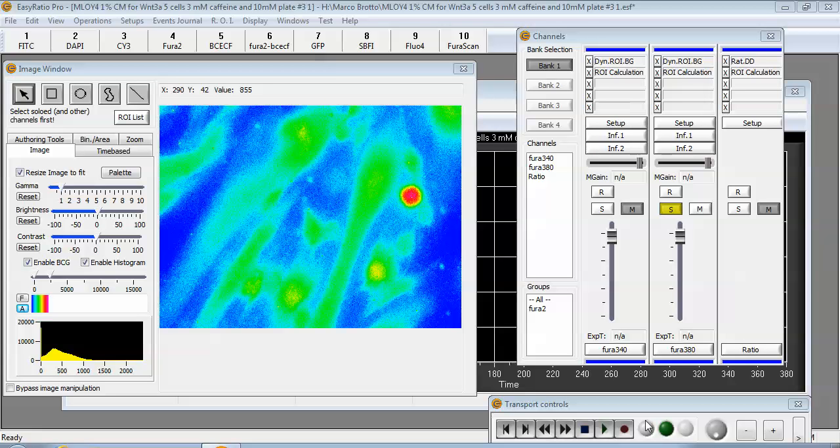Introduce you to a new plugin in EasyRatio Pro called Dynamic Background Subtraction. This is a very powerful plugin that allows you to remove the background dynamically on a frame-by-frame basis during the course of a movie in real time or during playback.